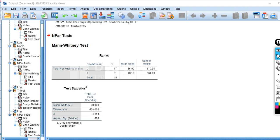That concludes this demonstration of how to carry out the Mann-Whitney test to compare groups on a dependent variable. To recap: the Mann-Whitney test differs from the independent samples t-test in that the independent samples t-test assumes a continuous dependent variable and compares group means, whereas the Mann-Whitney test compares differences in the average rank between the two groups and is a non-parametric test.